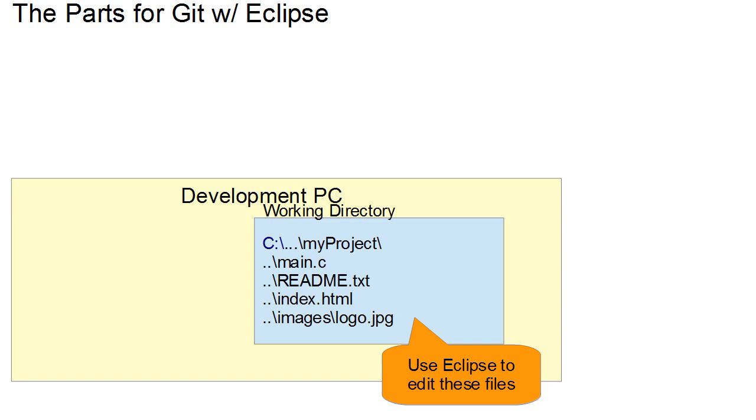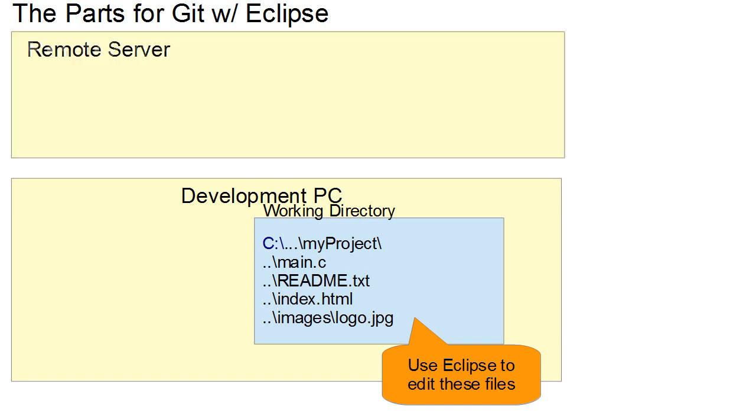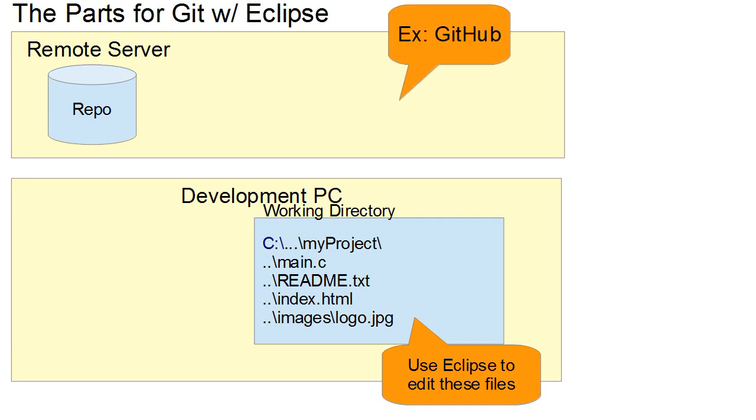Now when you start to work with a group you start using source code control and you then talk about a remote server. So the remote server is going to have on it the repository. This repository is going to save the history of all the files, the changes have been made, it's going to manage control and the version information. In my case, this is going to be GitHub.